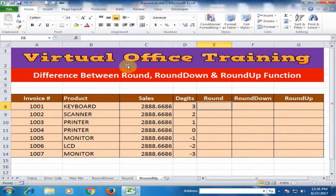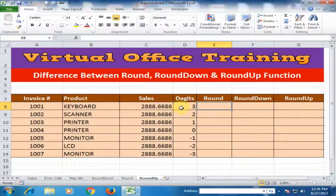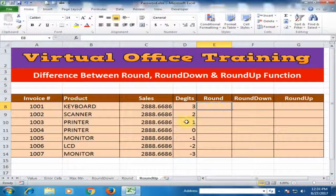Welcome to the virtual office training. Today we will learn the difference between round, round down, and round up functions. Here are the cells and digits given. Let's use the round function first.